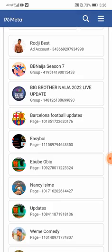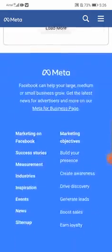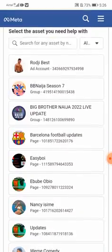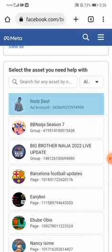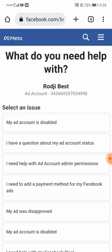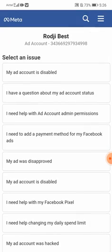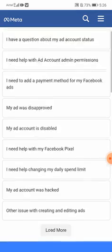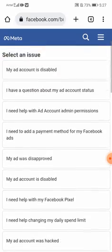If I want to ask about a new problem I'm having, all I have to do is click the account I'm having an issue with. Here you can see options like: my ad account is disabled, I have a question about my account status, I need help with other accounts. You can discuss so many issues — just pick the one related to your problem.